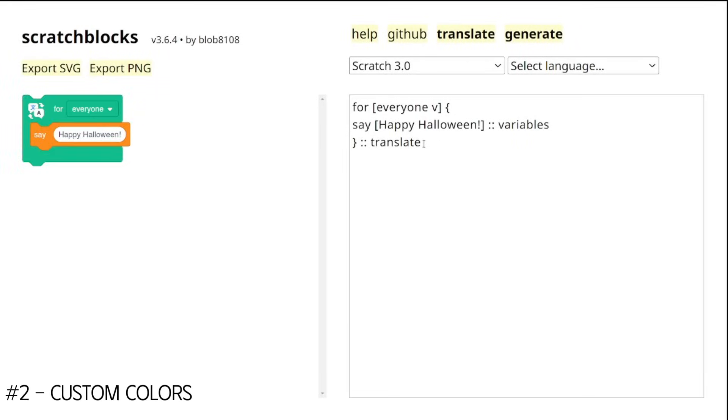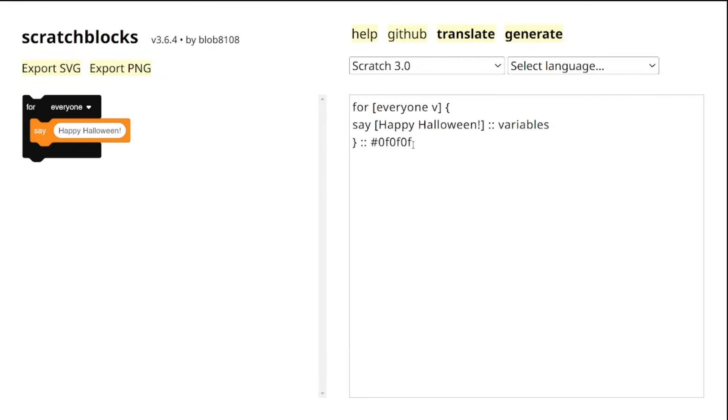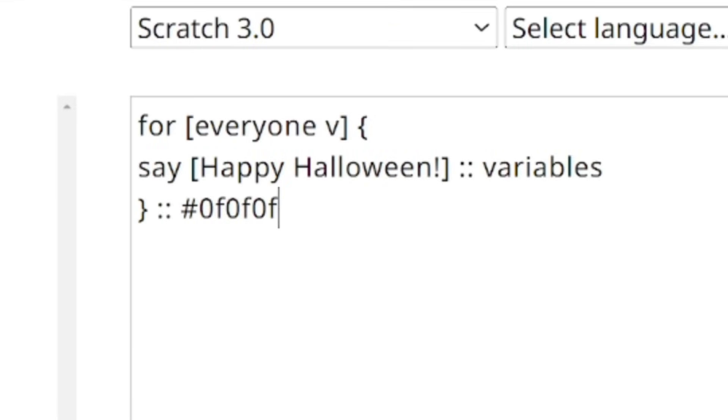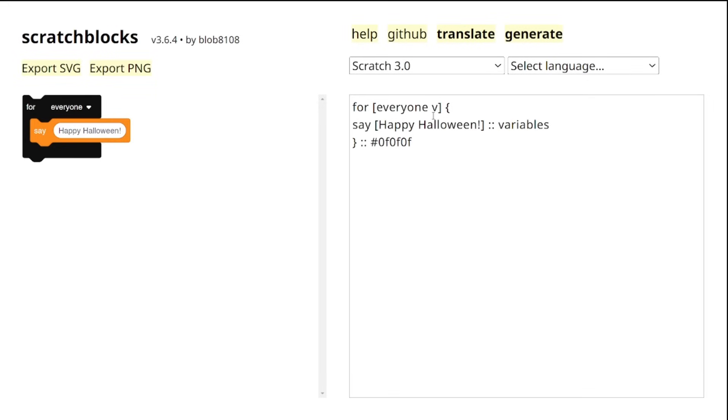The next tip is changing the color of any block. Let's say if you want to change the color not to the default one but something custom. For that, just add a hex color code after the double colons and watch our block change to whatever color we want.